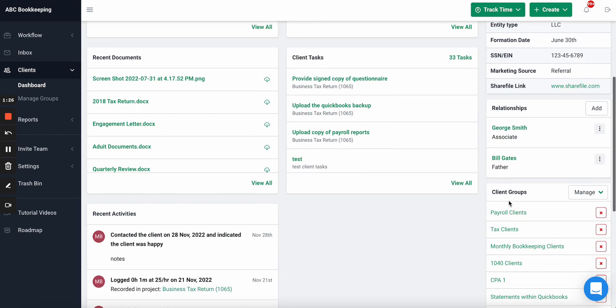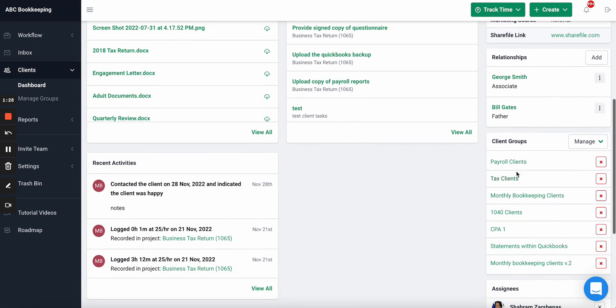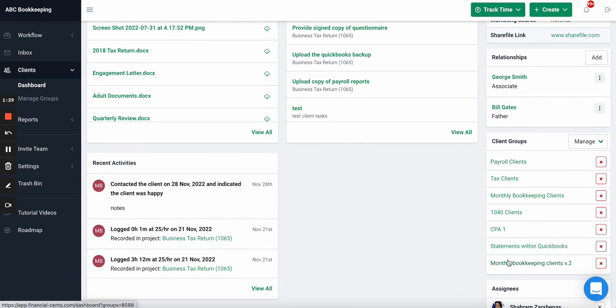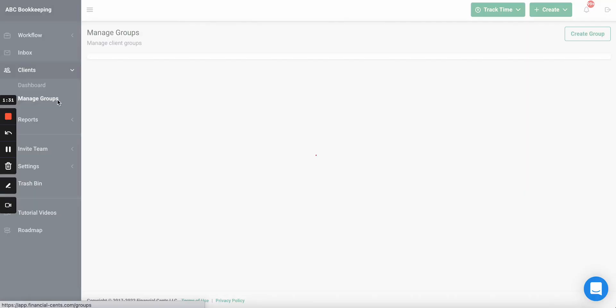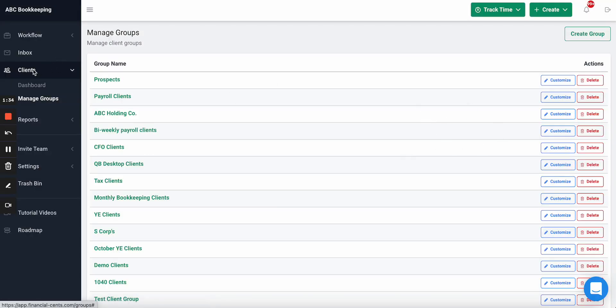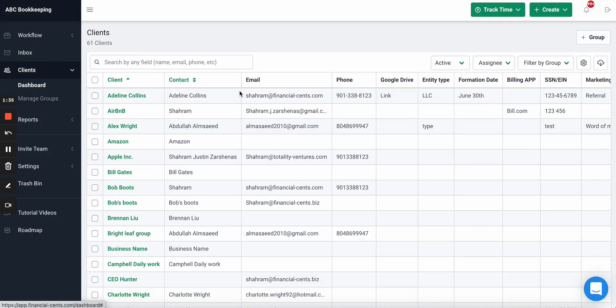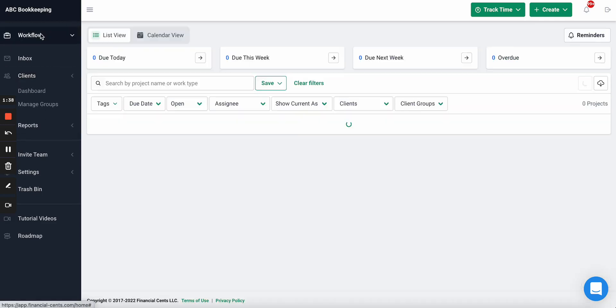You can add clients to existing groups from within the client profile. Here you can see that clients can be associated with multiple groups. You can also manage your groups from here.